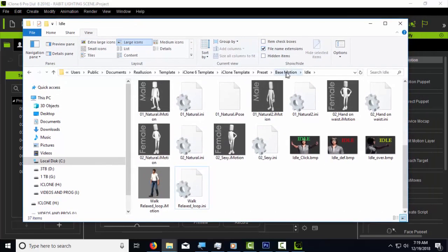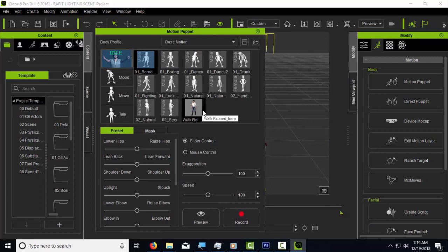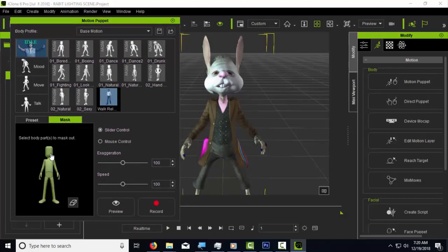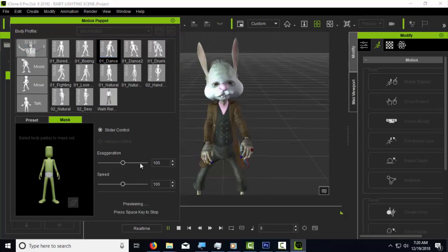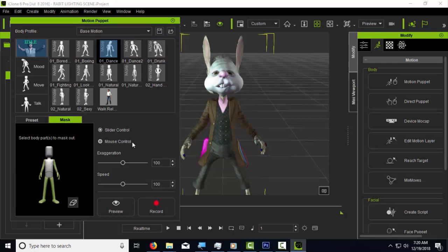Let's verify that it works. This motion is in the base motion folder under the idle sub-folder. Go to base motion > idle, and the Mason motion is right there. When you press on it you can preview it. The great thing about the motion puppet is that you can mask whatever parts of the body you don't want to move — for example, you can exclude the head. This gives you more control over the motion.